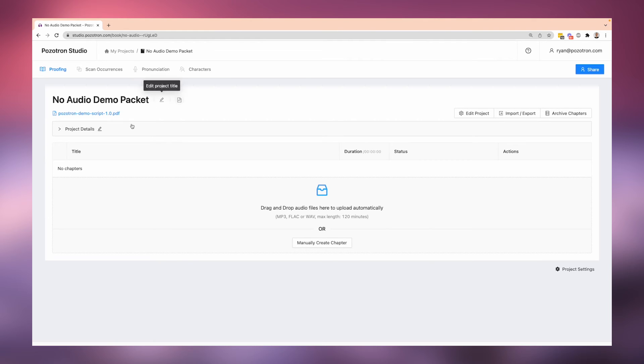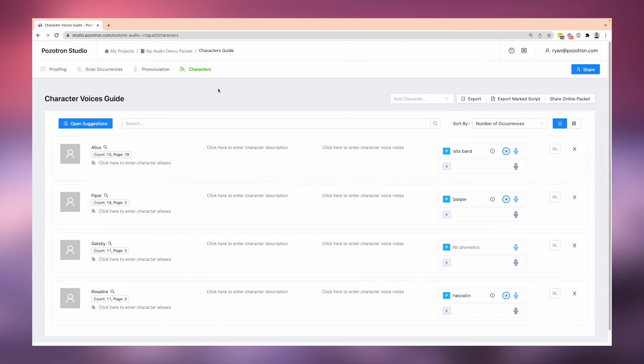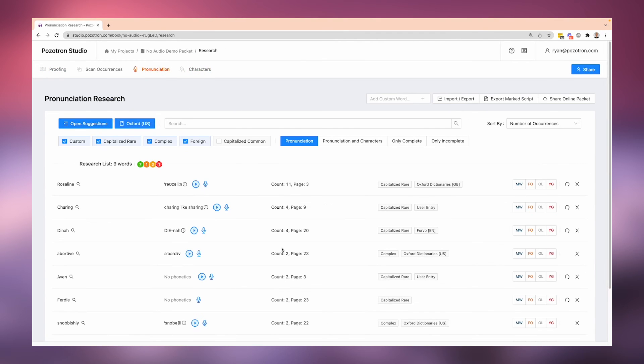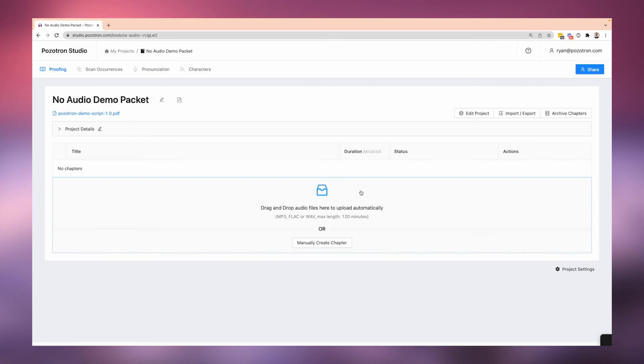And it resets all of this. So now this information will be associated with your new script, and you can move on and upload the mp3 files or upload your audio files. And it will work with the final script that you've uploaded.